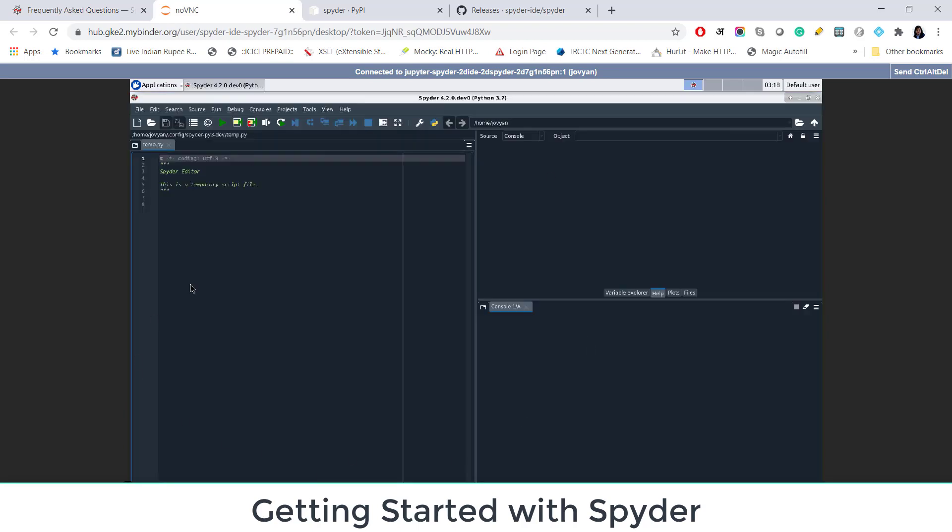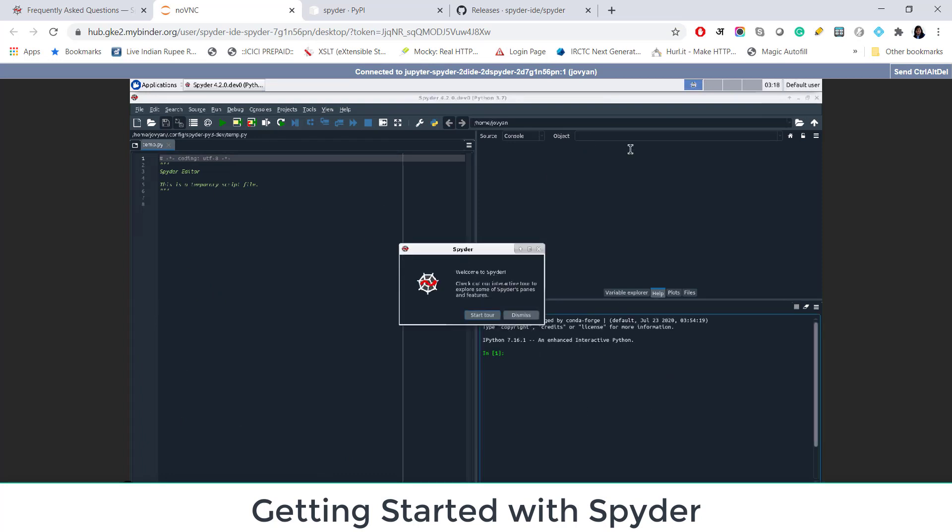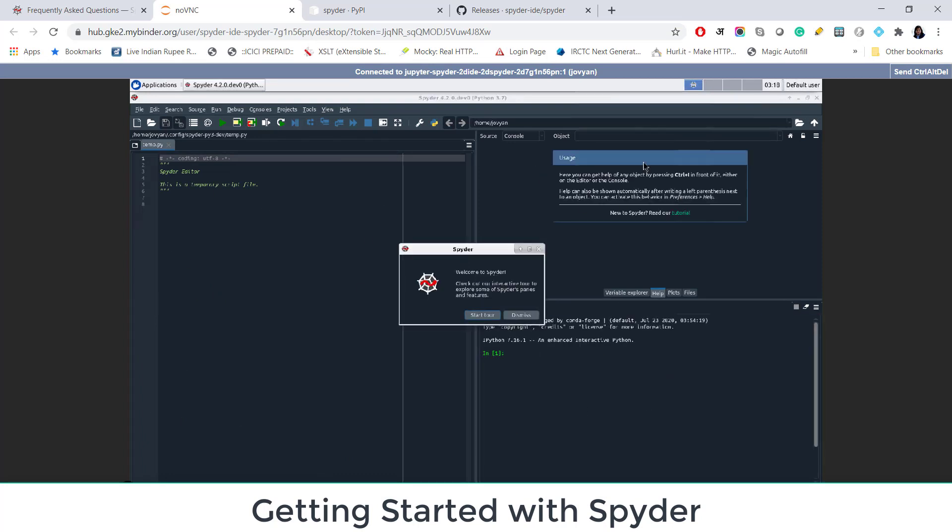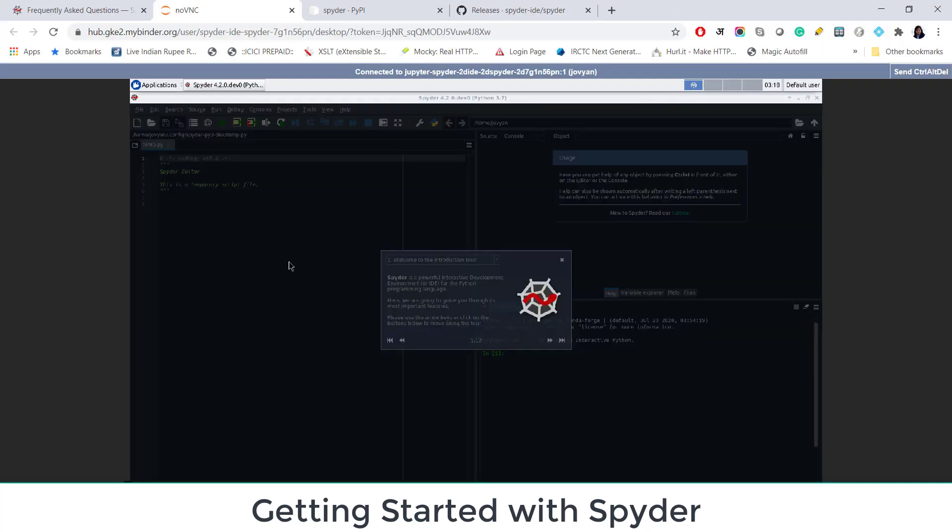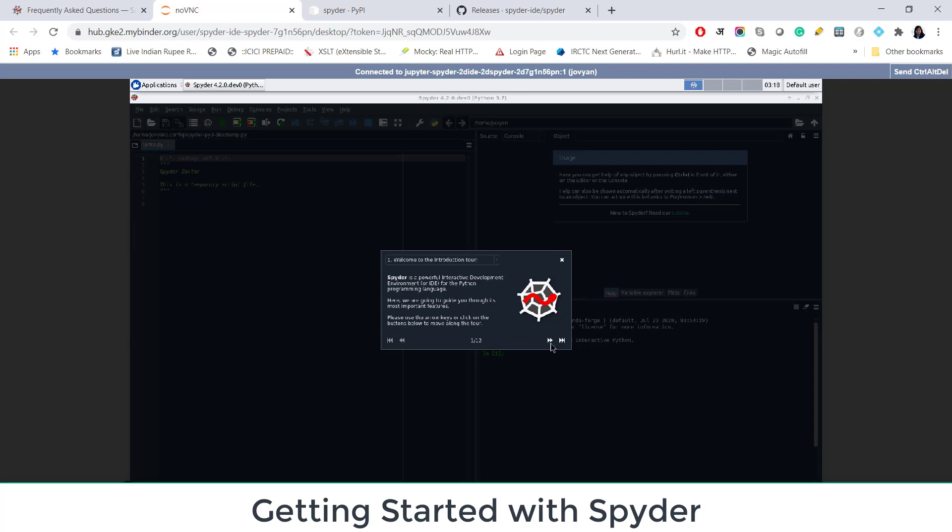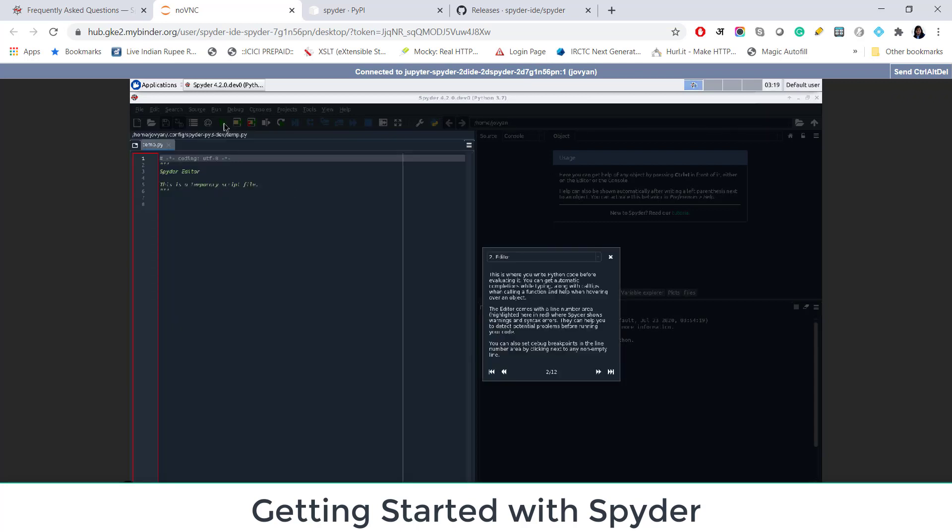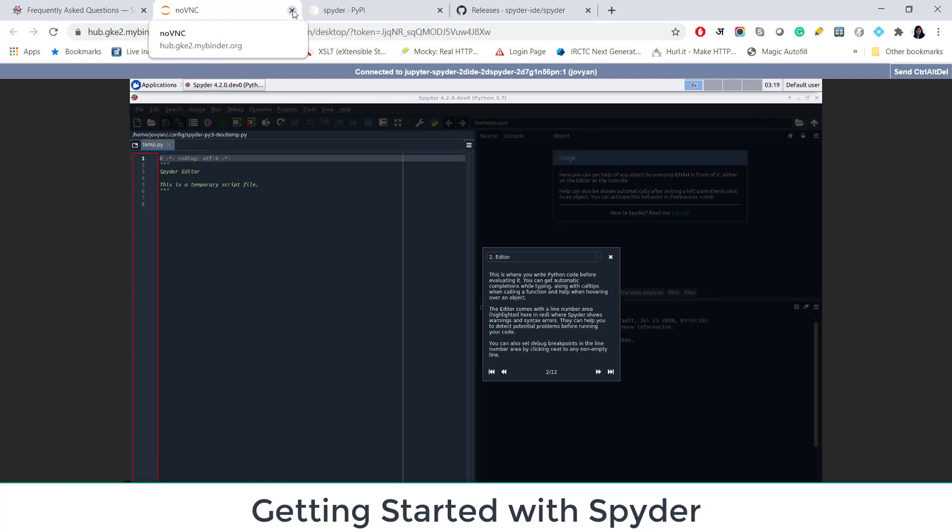Now this is how it looks like. It's the script here. It's the console. And here you have, you can start tour or you can dismiss. If you start tour, it will show you one by one what all things you can do with this version. I think it's not very easy to read these things here. I'll show you live in my Spyder. I already have Spyder in my system.